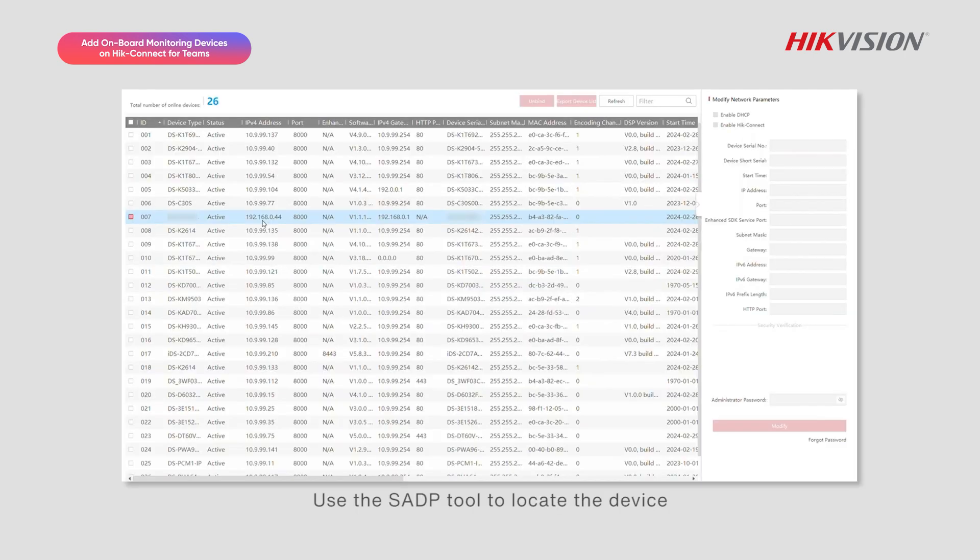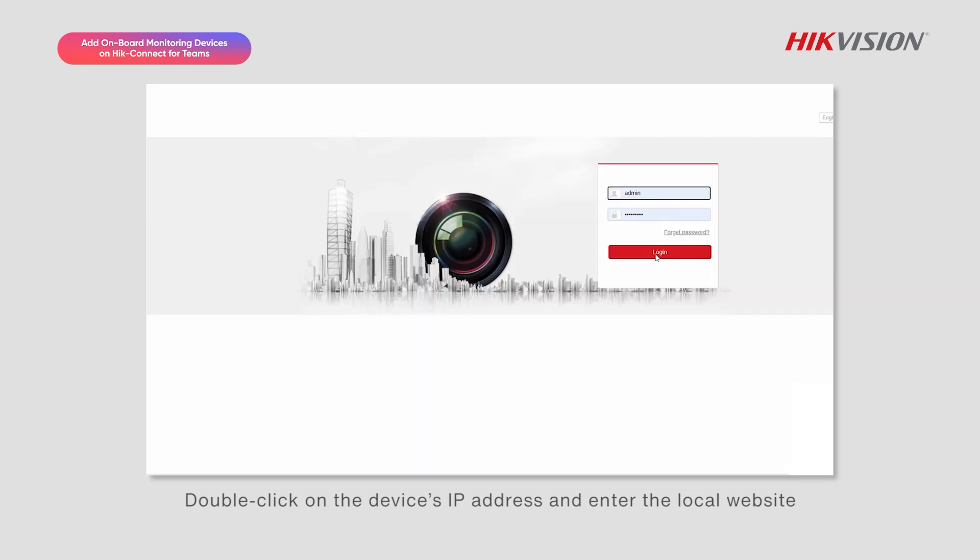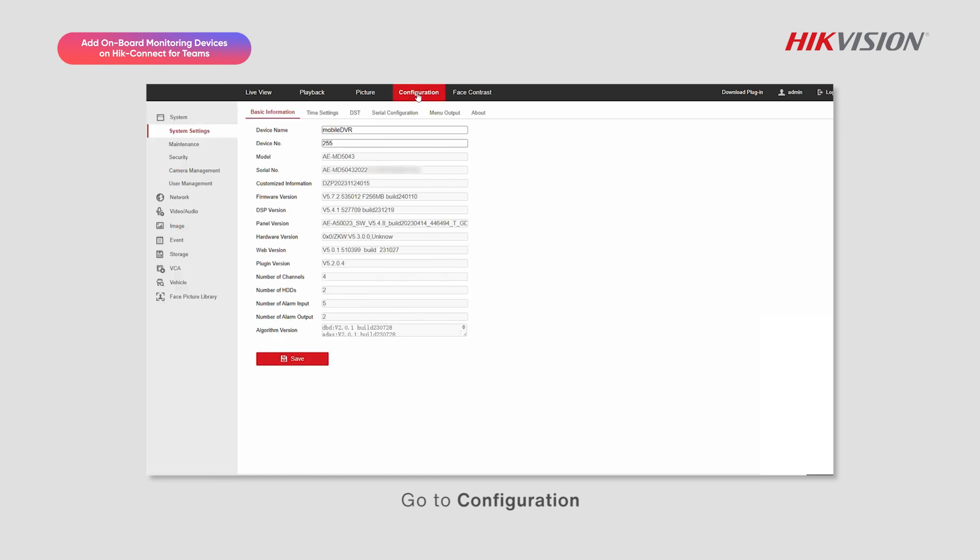Use the SADP tool to locate the device. Double-click on the device's IP address and enter the local website. Enter the username and password. Go to Configuration, Network.